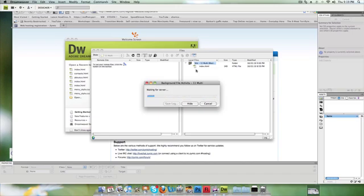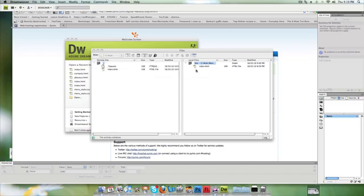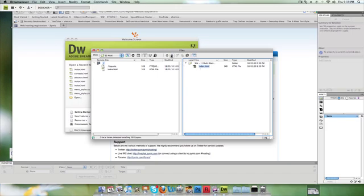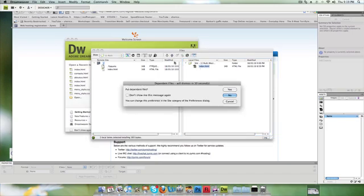Okay, so here I've got an index file and here I've got an index file. All I'm going to do is click on the files that I want to transfer and just click Put File. Now, dependent files...